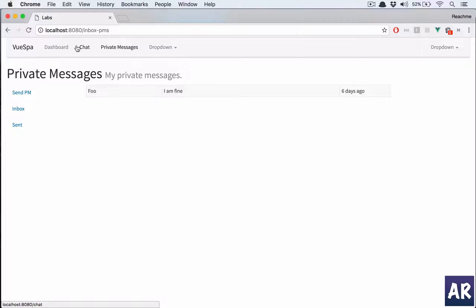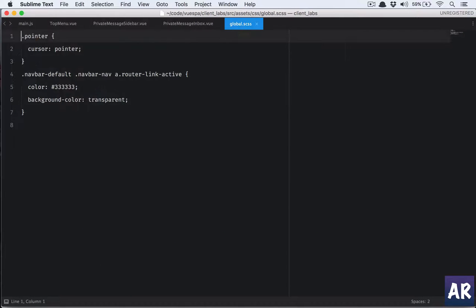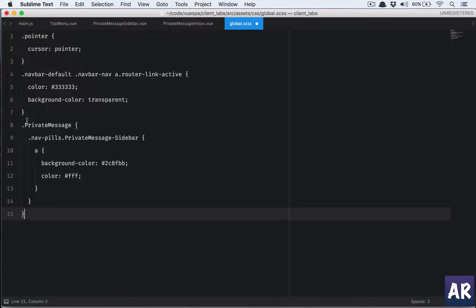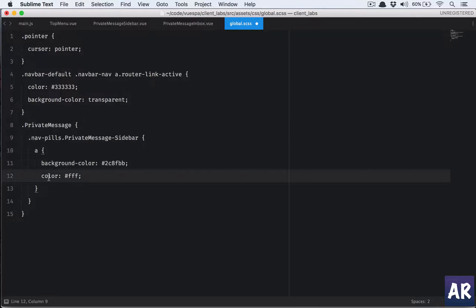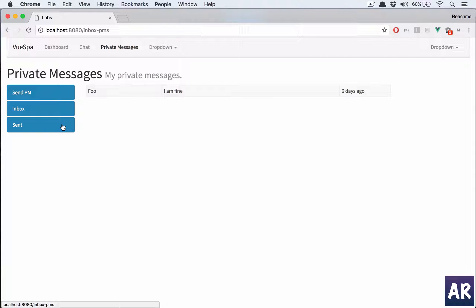Now that we have the sidebar, we need to maintain the active state for some visual indication. I'll quickly add some CSS in the global stylesheet. I'll set the private-message nav-pills sidebar's anchor tag background color to a specific color and the text color to white. When I save, everything turns blue because we haven't created the other routes yet — but the inbox route is working.